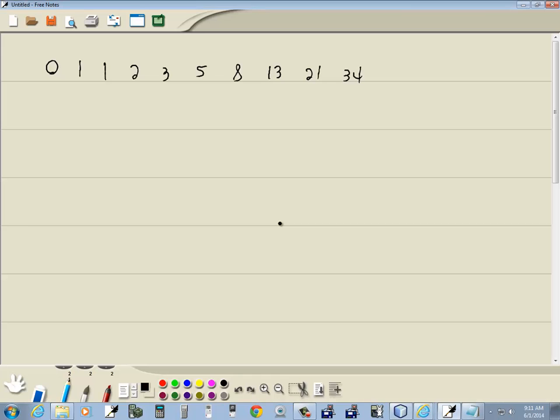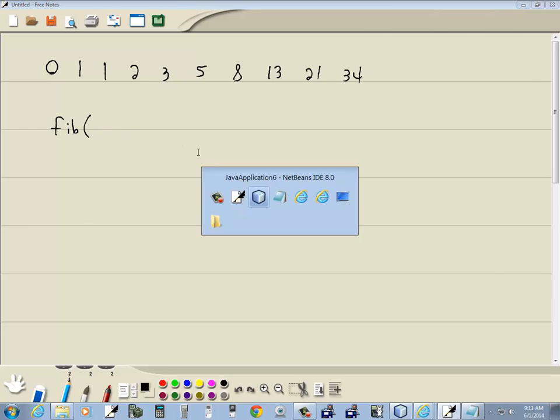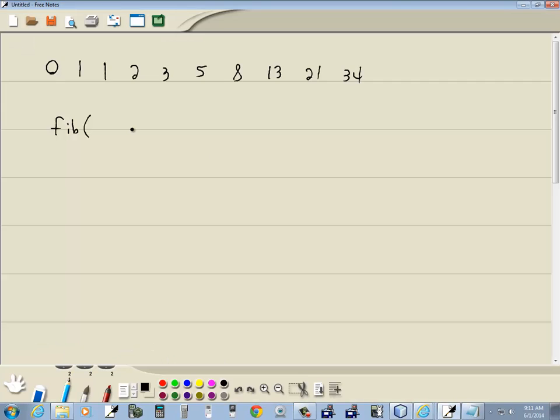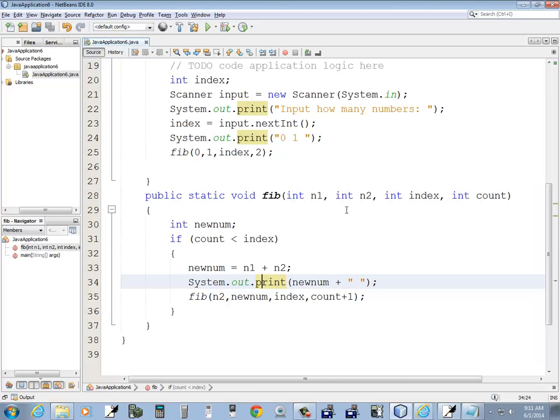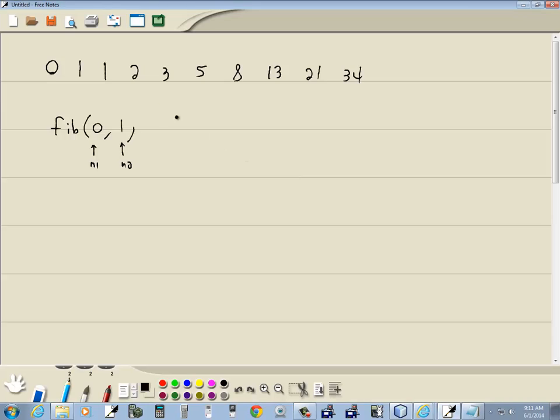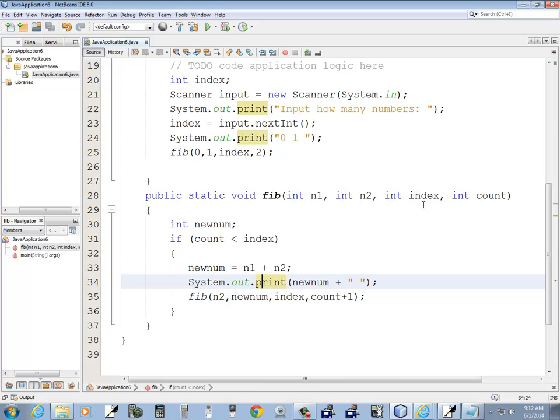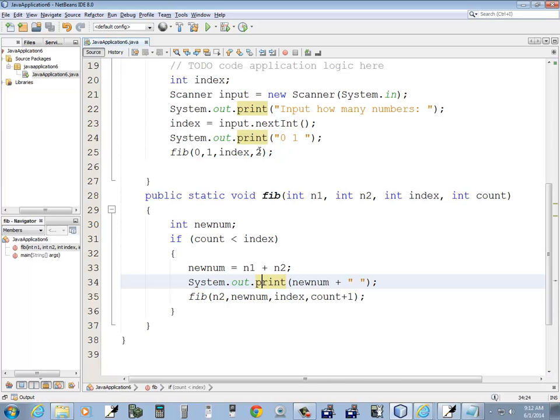So to begin with, my first call Fibonacci. It's passing in n1 and n2, which we said was 0 and 1. So it's passing in 0 and 1. So this is n1. And this is n2. Index, let's say I put in five. And then count, which said count was two. So that's what we're passing in.